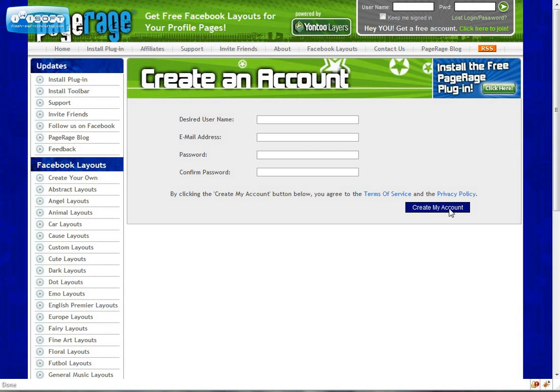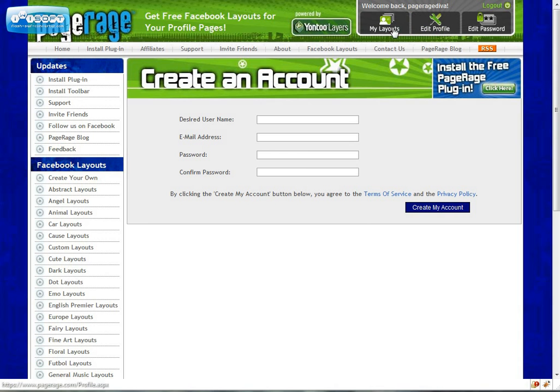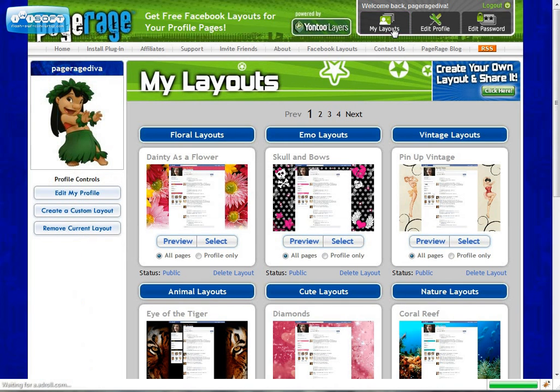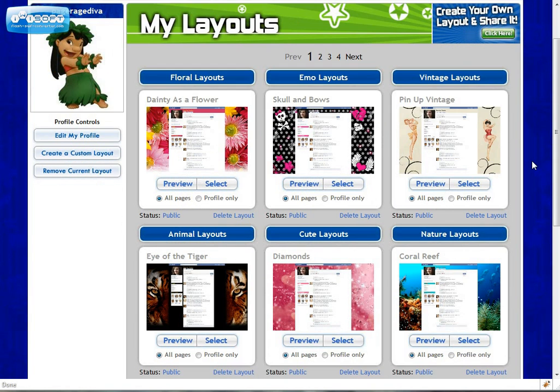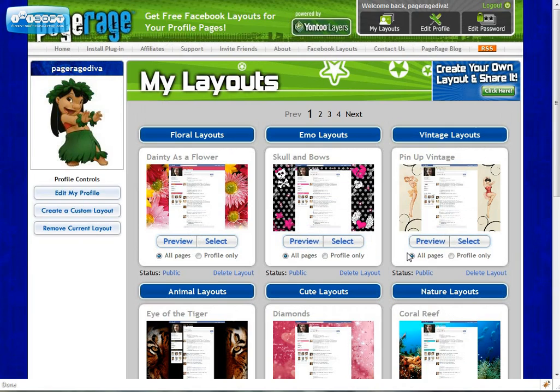So now that you have created your account you can go in and edit your account. Sign in and click on my layouts. And here's my personal PageRage profile. As you can see I have all my layouts that I've created in my personal library.